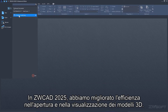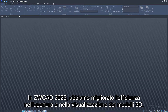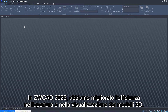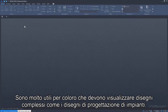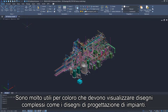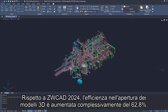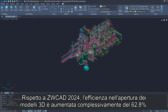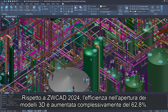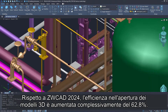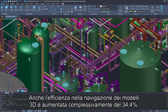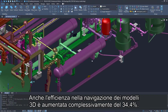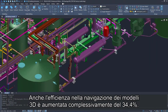In ZWCAD-2025, we have improved the efficiency of opening and viewing 3D models. They are very helpful for those who need to view complex drawings such as plant design drawings. Compared to ZWCAD-2024, the efficiency of opening 3D models has increased by 62.8% overall. The efficiency of browsing 3D models has also increased by 34.4% overall.